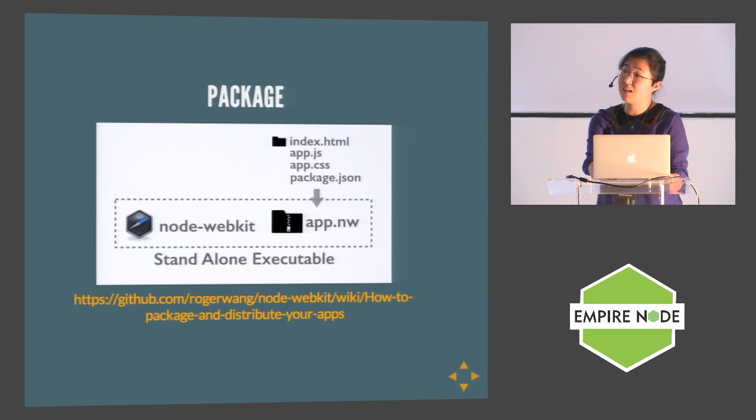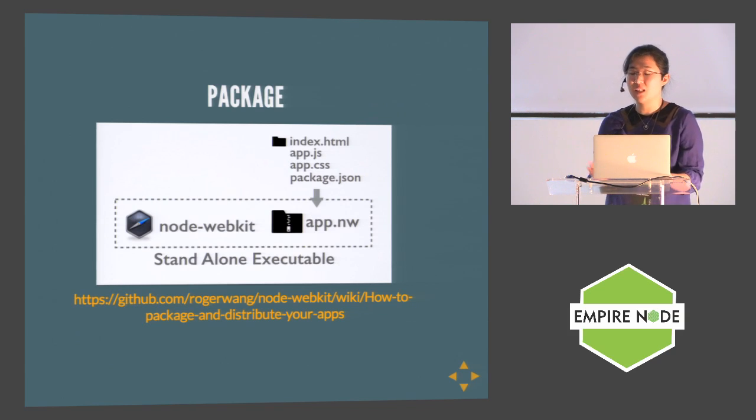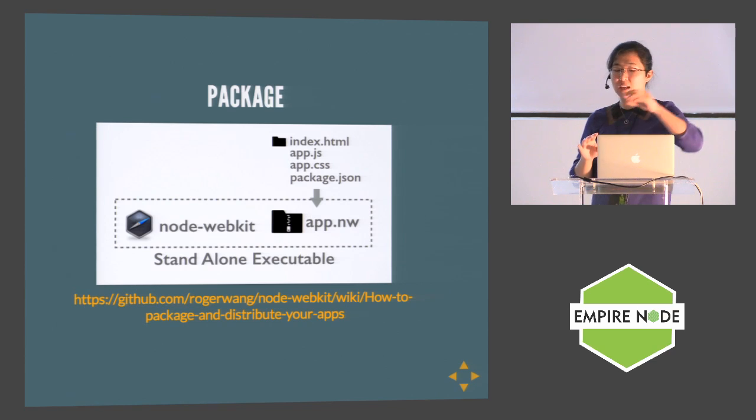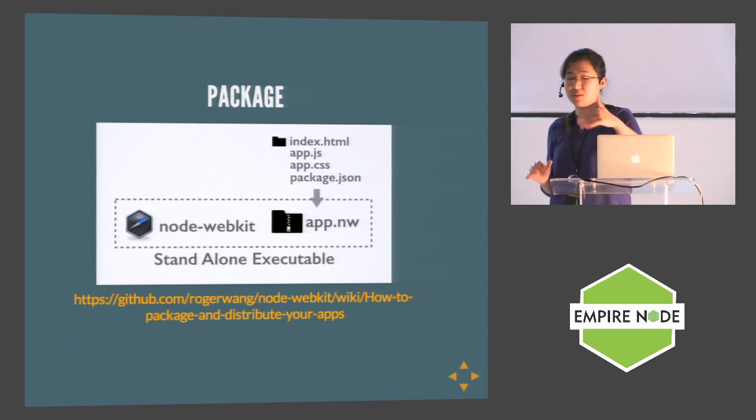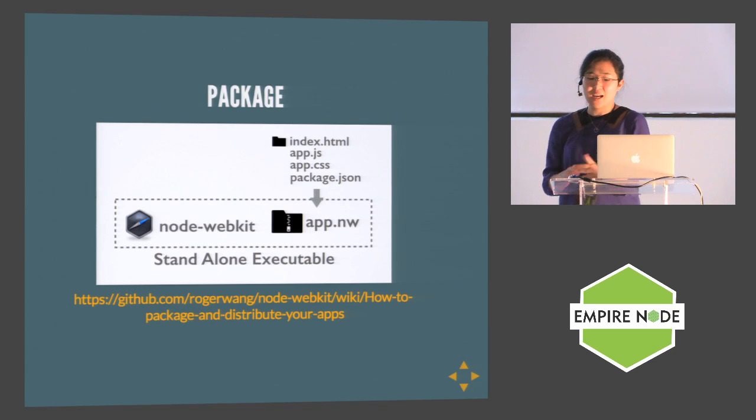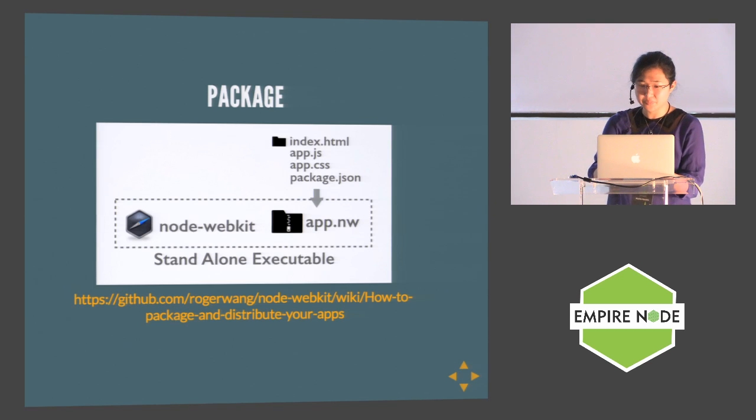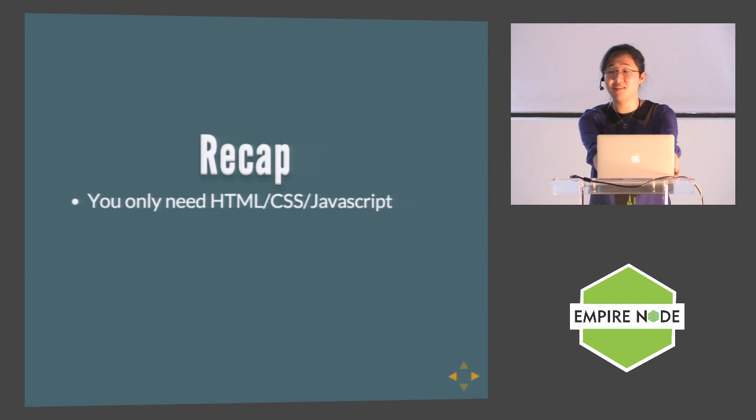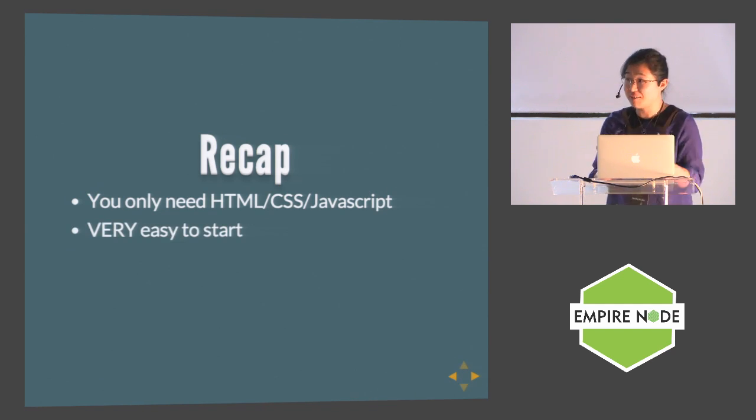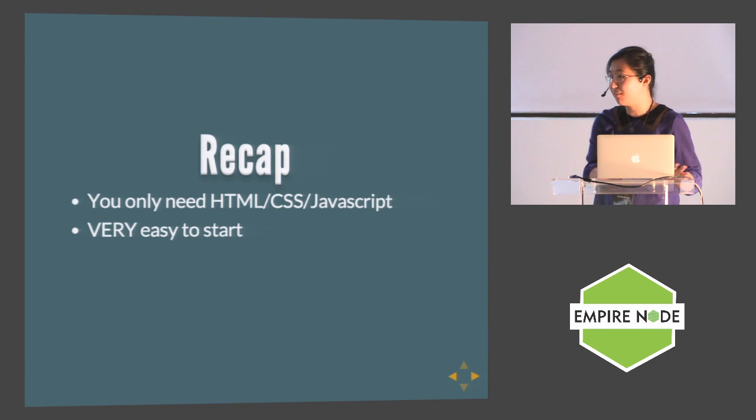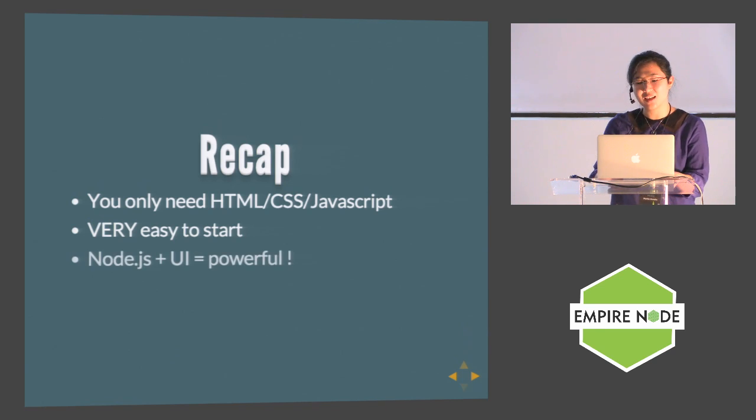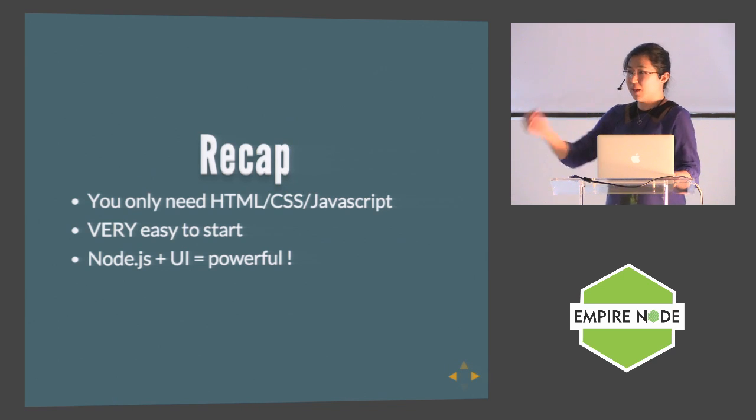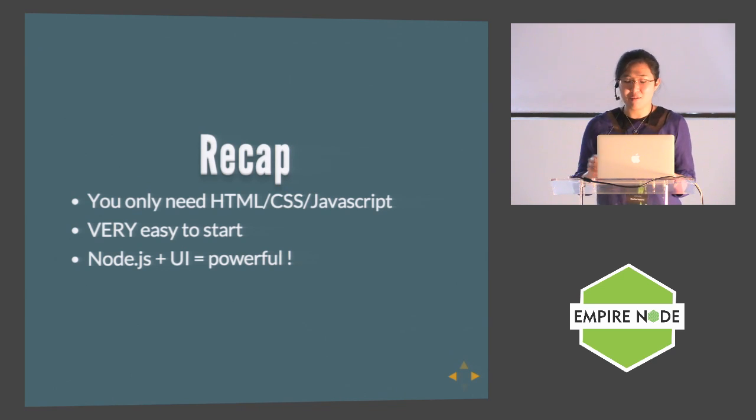Packaging and distributing application is very easy. You basically need to zip all your project files and combine it with the content that comes when you install Node WebKit. This part is platform-specific and there's good documentation on the project page. To recap: you really only need HTML to start making desktop applications. It's as easy as installing Node WebKit and defining package.json if you already have a single page application. And Node.js GUI, like I did with child process, is really powerful.